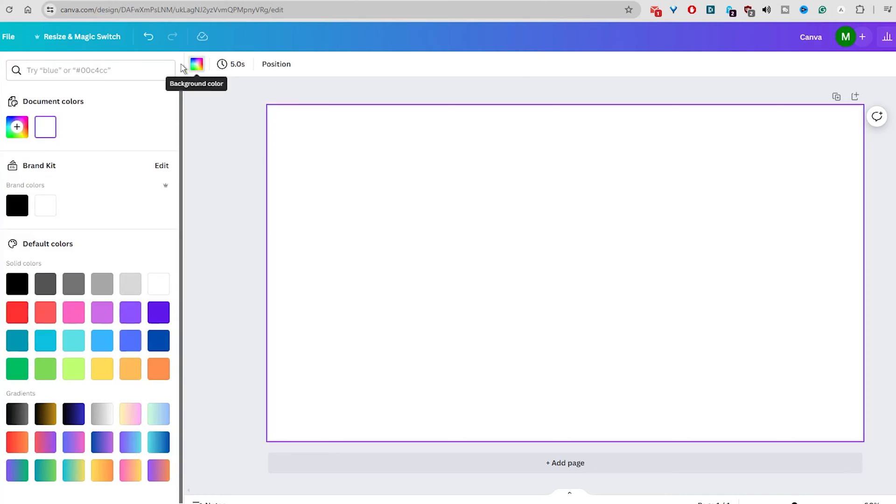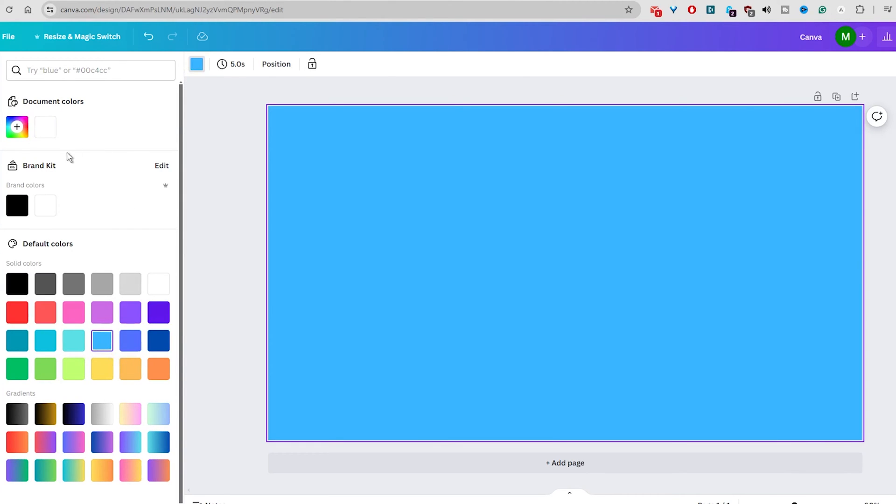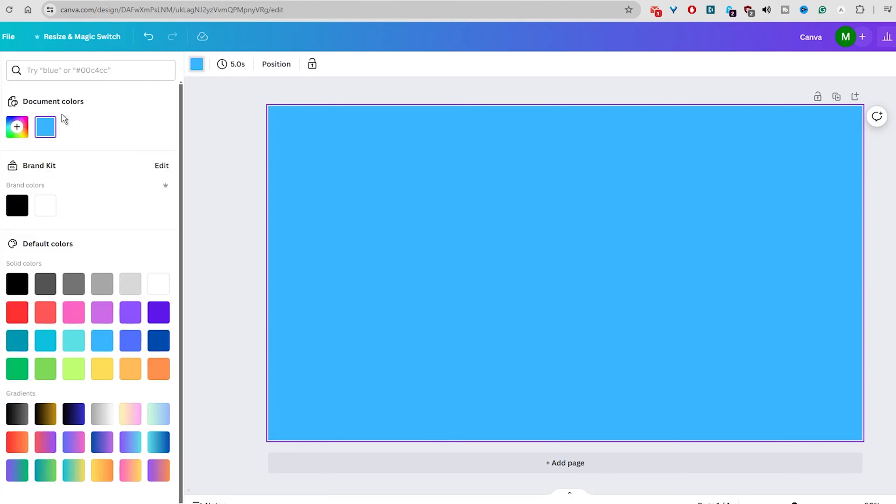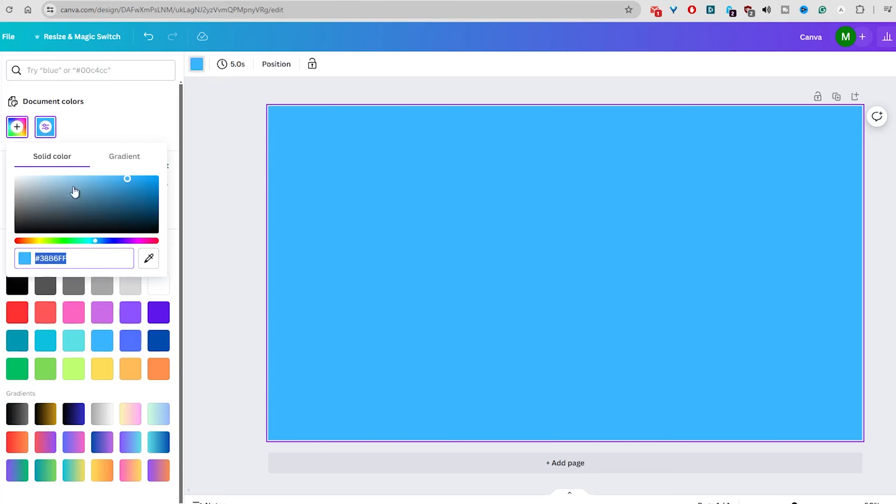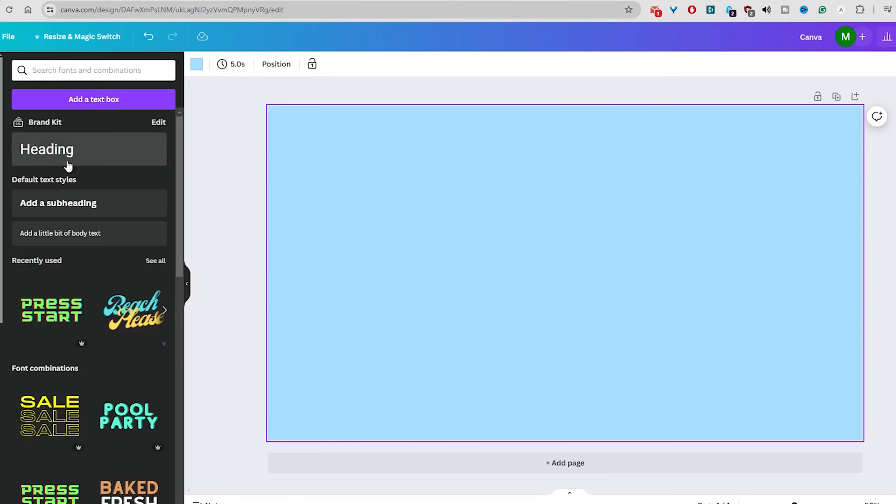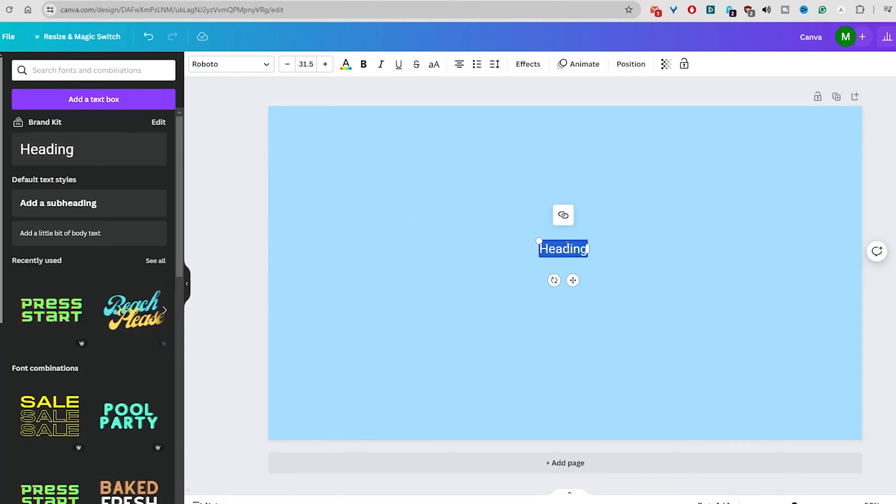First, open Canva and start a new project. In the next step, change the color of the background. Just select a color you want. I will go for a light blue for this tutorial.